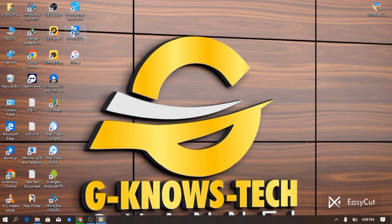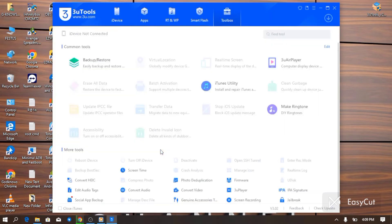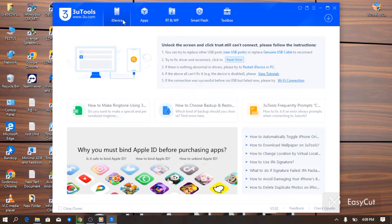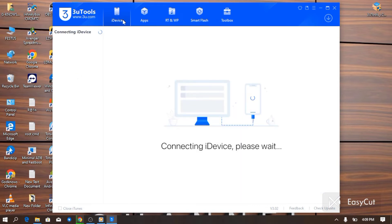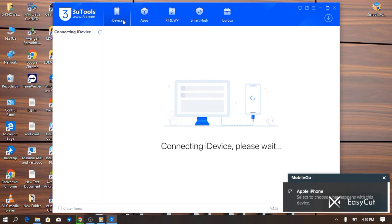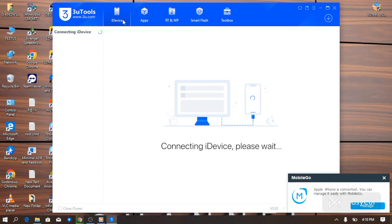All we have to do is open 3uTools — whether it is updated or not, there is no problem. I have an iPhone 7 Plus here. Let me connect it to my PC. Now you can see I've connected an iDevice to the PC. Let's see the possible errors and how to resolve them.